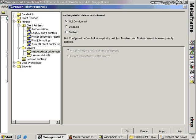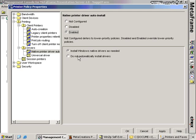These next two are pretty cool. We talked about limiting users and their drivers coming into the Citrix server. The native printer driver auto-install policy allows us to say don't install those drivers — clients will not be able to install their locally connected printer drivers on the Citrix server.